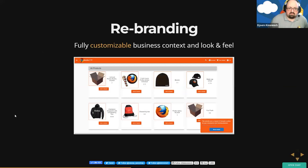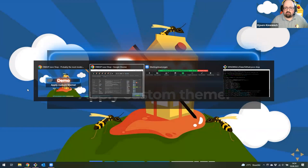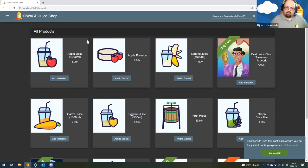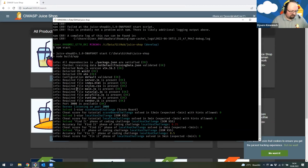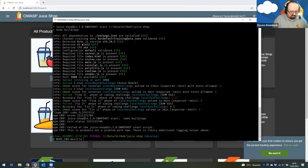You can also completely rebrand Juice Shop to look like it belongs to your own company. Let me quickly show you how that looks. We're currently on the default Juice Shop theme — I'll kill the server and start it again with a custom Mozilla theme.